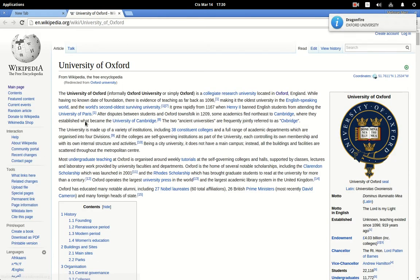The University of Oxford, informally Oxford University, or simply Oxford, is a collegiate research university.